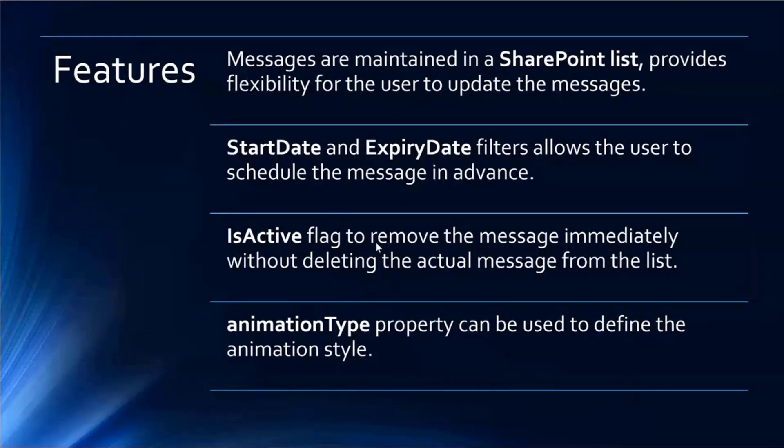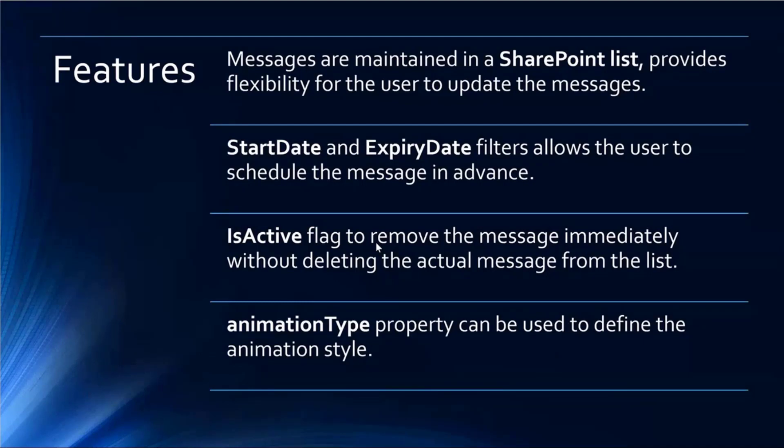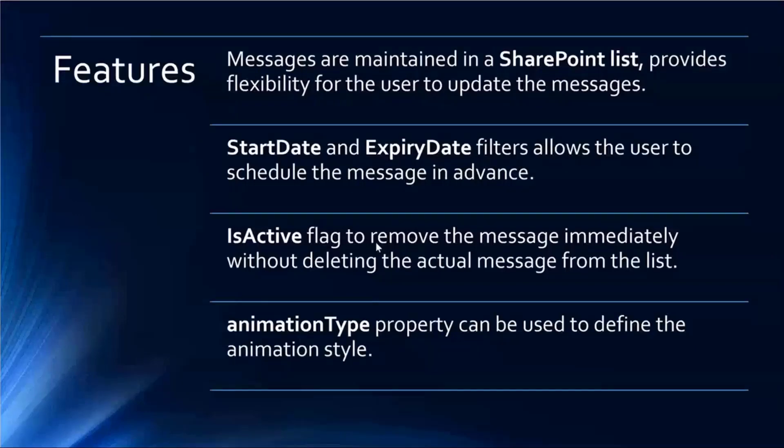There is an IsActive flag where if they want to soft delete or remove the message immediately, they actually don't need to delete the item, they can just change the flag. And then there is a property called AnimationType, which is a property for this extension where they can change the animation.